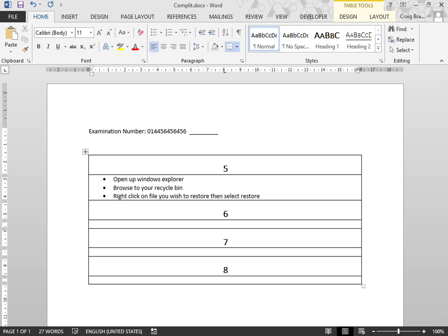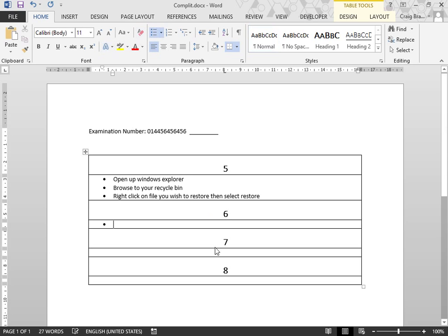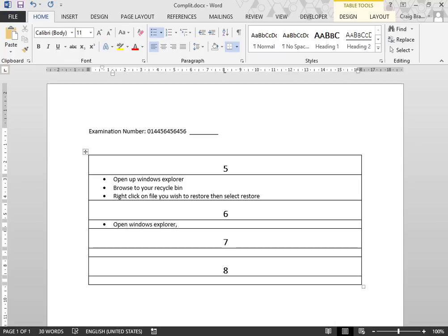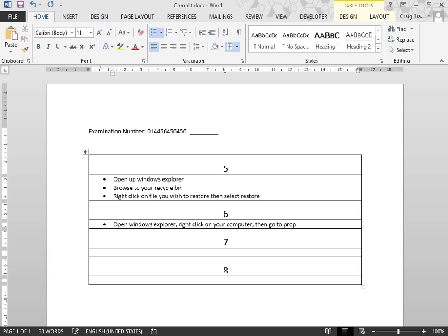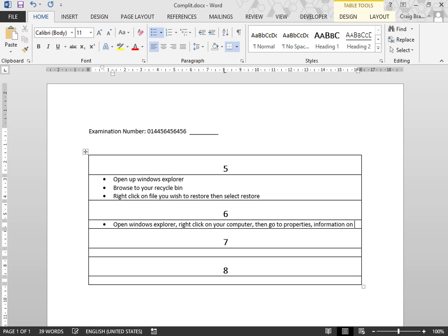Question 6 asks the question, how would you find out the version of your operating system? Again, you would physically do that and then write down the steps you would. I'm going to go from real far. Open Windows Explorer, right-click on your computer. Then, start key, right-click on your computer, whatever. Then, go to Properties. Comment information on your OS will be displayed.